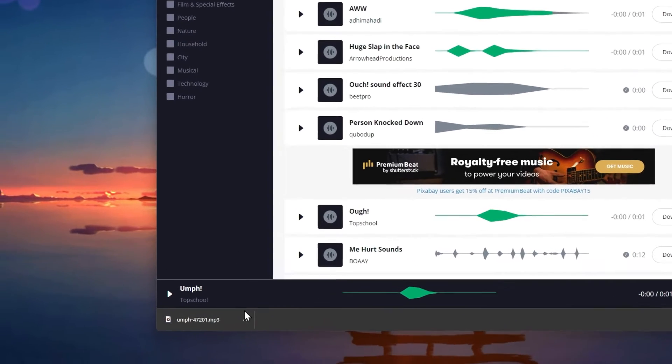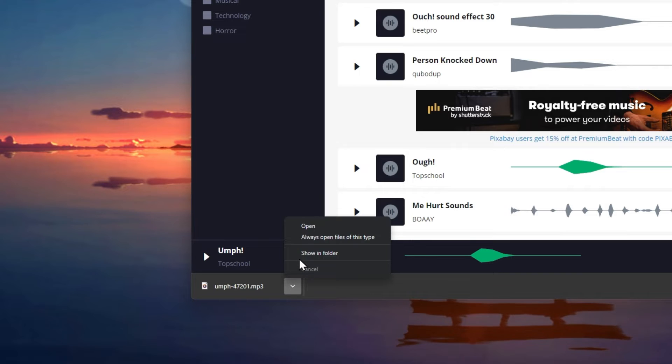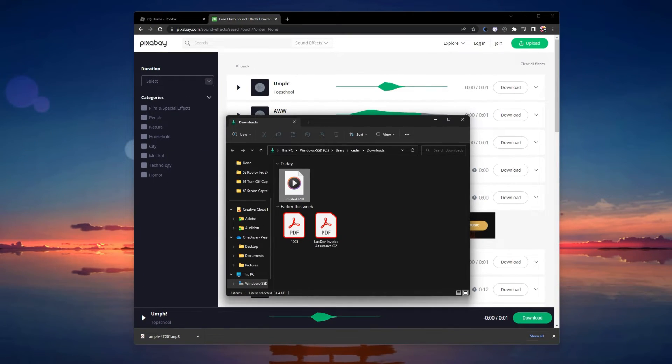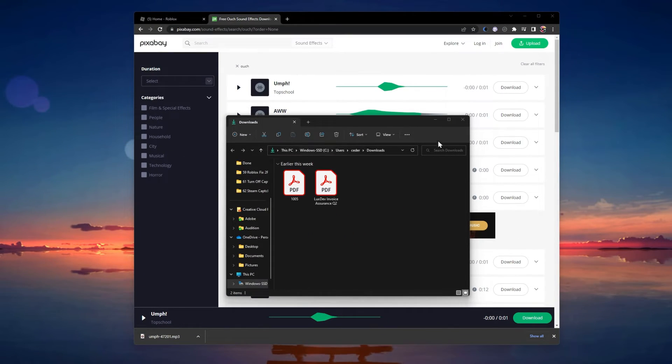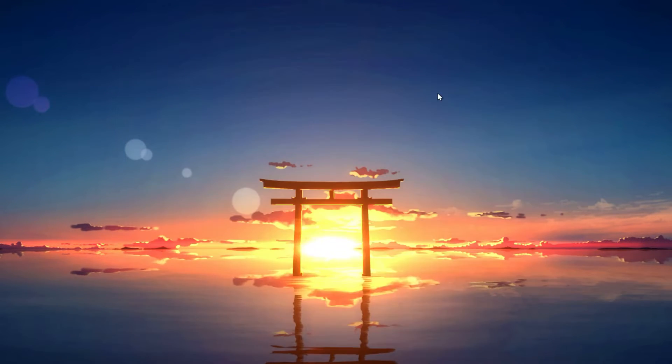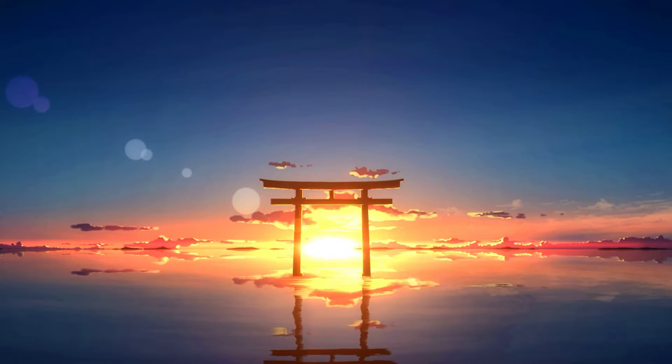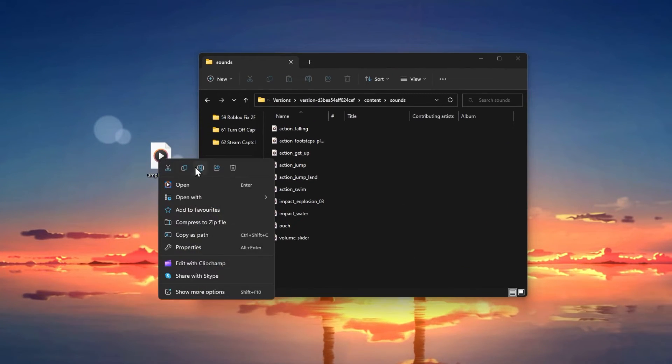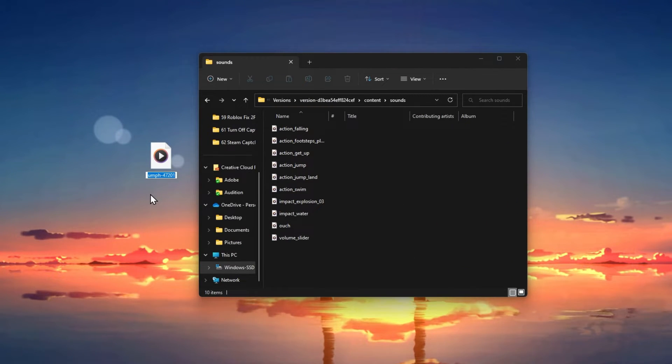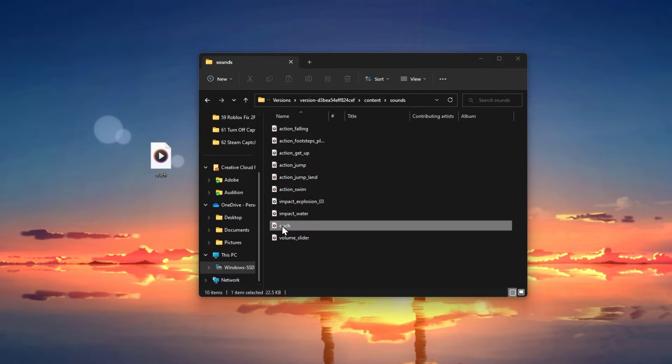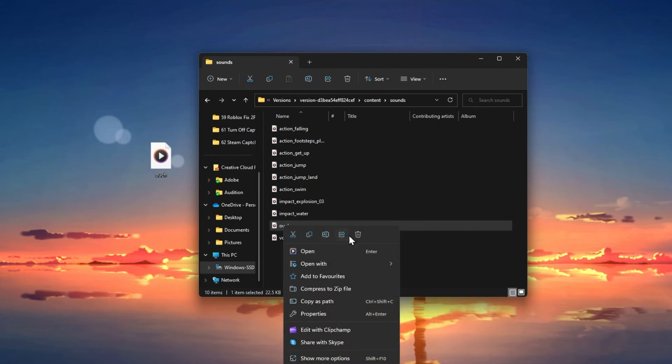After downloading a sound effect you like, make sure to locate it in your downloads folder and rename it to the original sound file, in this case to ouch. You can then proceed to delete the existing file and replace it with the newly downloaded one.